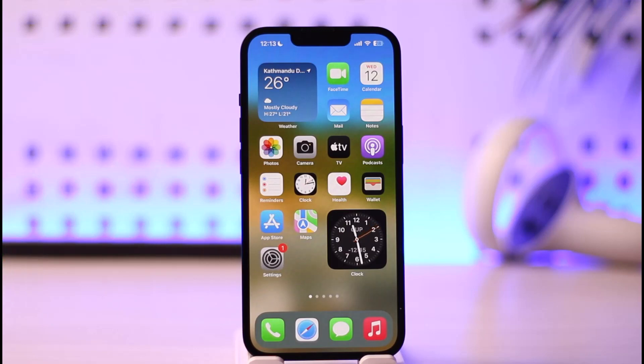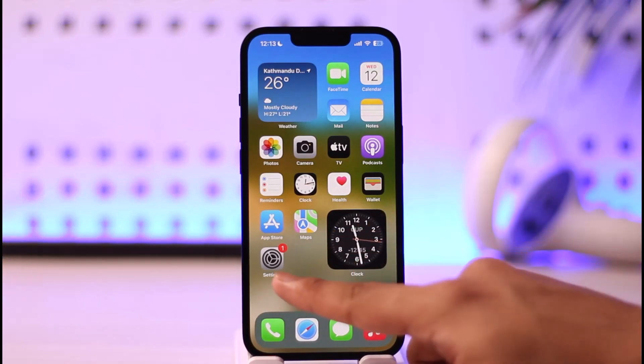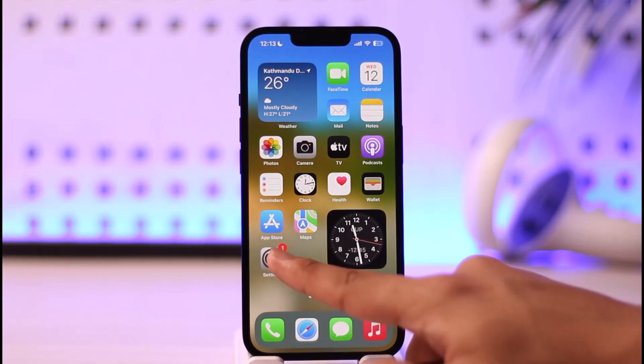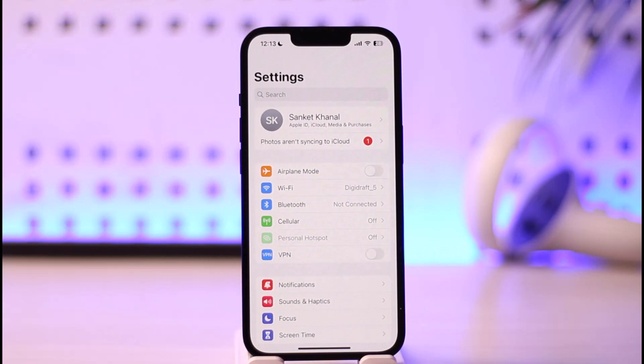In order to reset your home screen layout on your iPhone, all you have to do is first go ahead and launch the Settings application.